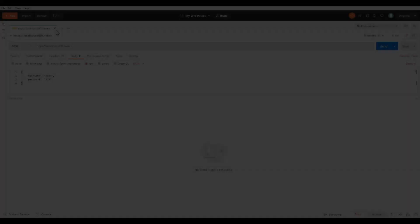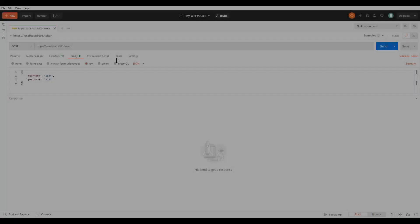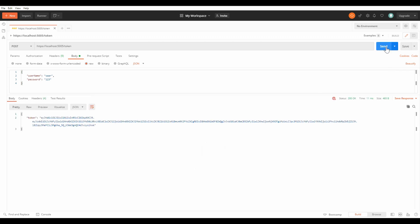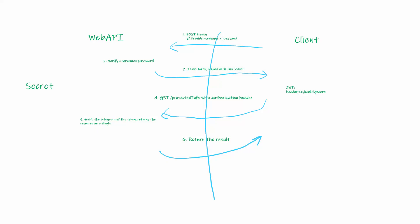Let's see it in action. When username and password is set correctly, and when I say send, you can see the access token being returned. As you can see, step one, two, and three are implemented.